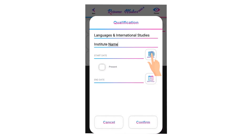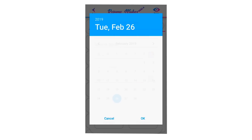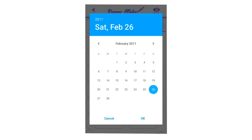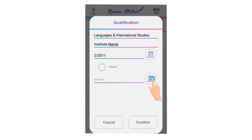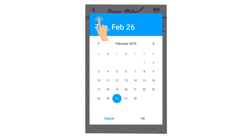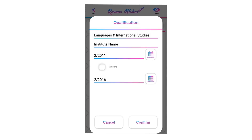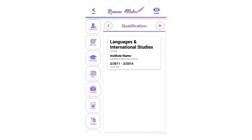For selecting a date, click on the calendar icon. Select the start date when you joined the institute — click on the year to select the year, then select the month and date and click OK. If you are still studying at that institute, select present; if you have completed your studies, select the end date when you passed out. Click confirm to save all your institute data.